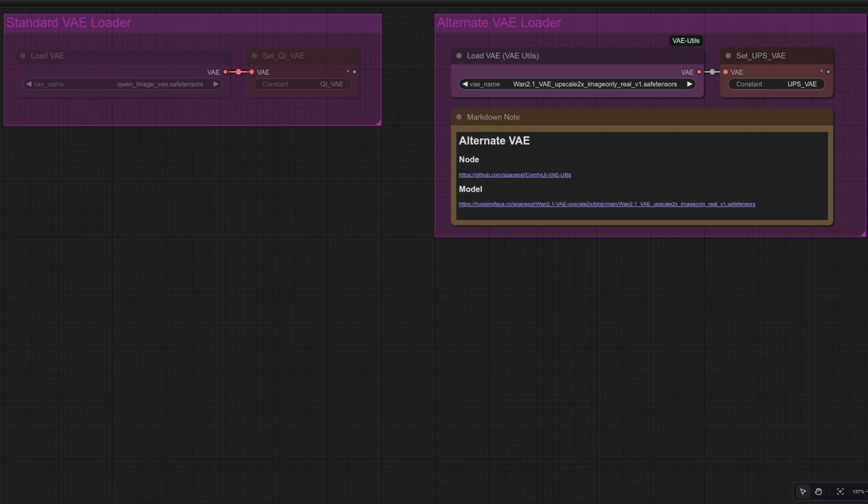What does it do? Well, it makes things bigger. Just like the name says, two times upscale. How handy is that? We'll see that in action in just a moment, so don't worry.